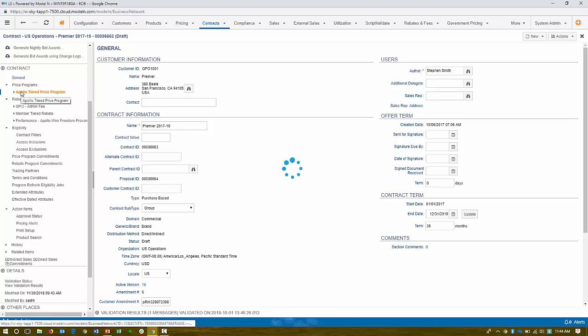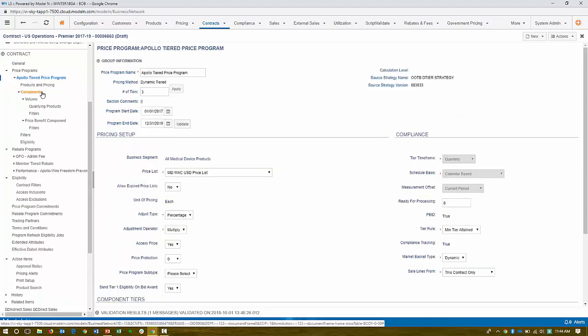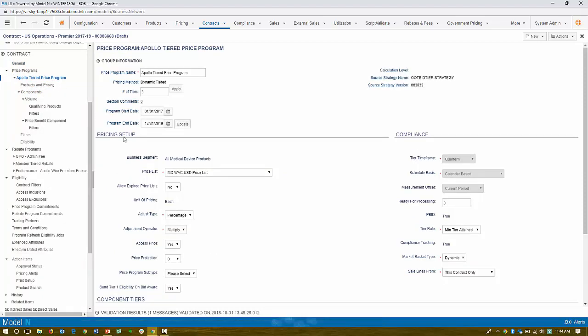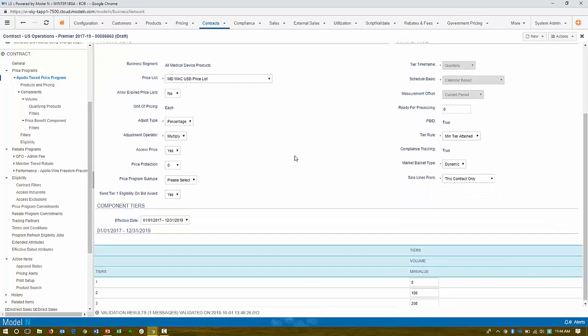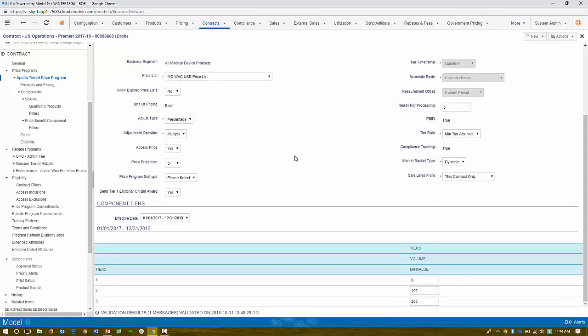So up here I have my price programs. Let's go into our Apollo tiered pricing program. So here is our pricing program. And in this one, we're establishing a fairly standard tiers-based program. So by above your tier one, if you buy greater than 100, you got a tier two and tier three and so on. So it's a very common practice.